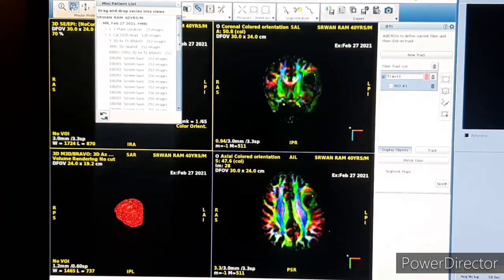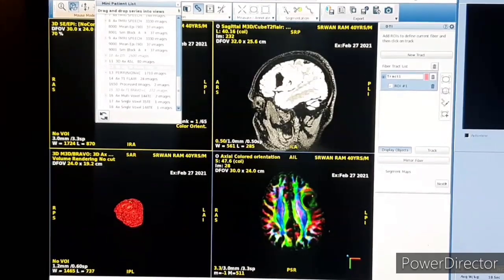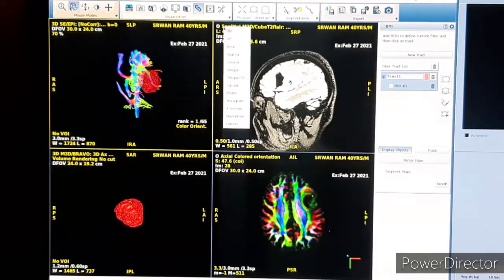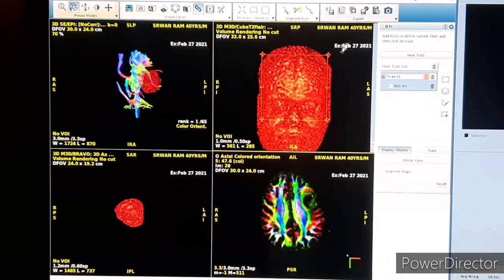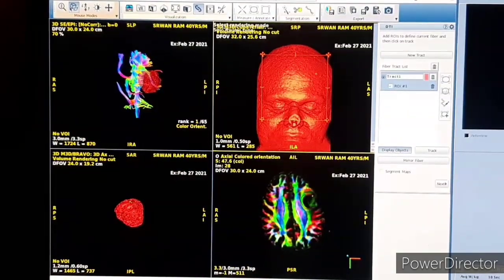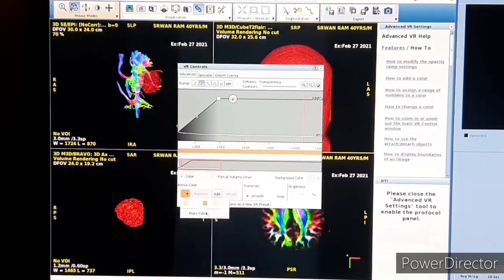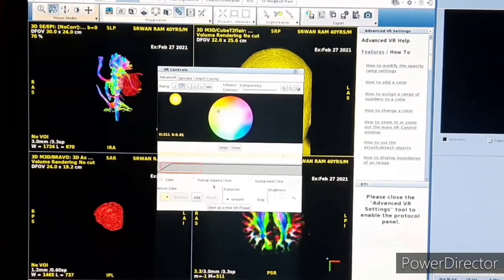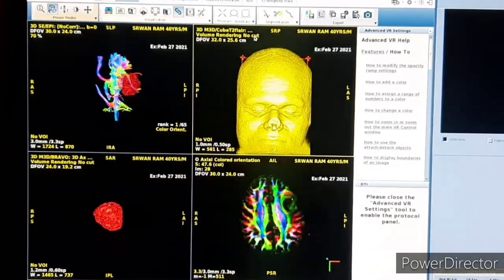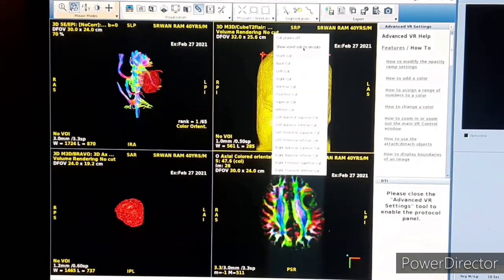Then in the coronal image view, you drag any 3D sequence — I drag the FLAIR, and this FLAIR is converting to 3D VR. Then adjust the color to make the proper skull or face. You can also go to the VR setting and choose different colors for the 3D skull or face.